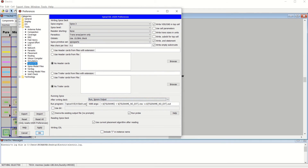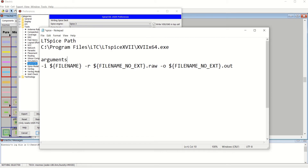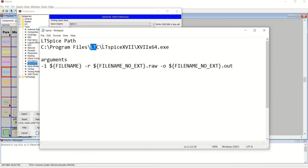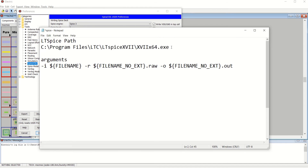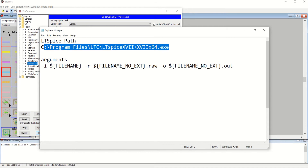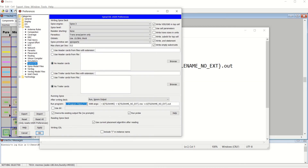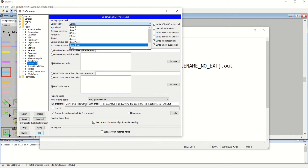In the Run Program field, this is where your LTSpice path is given. It is installed at: Program Files > LTC > LTSpice, followed by the executable name with .exe. You have to place this particular path here so that you can use LTSpice. If you are using HSPICE, you can place that path instead.